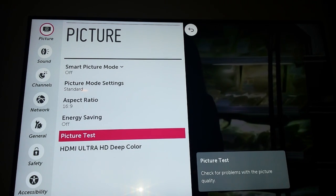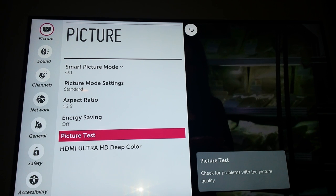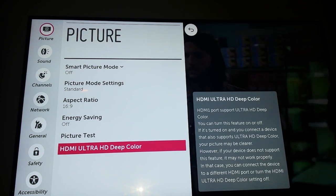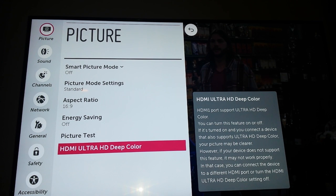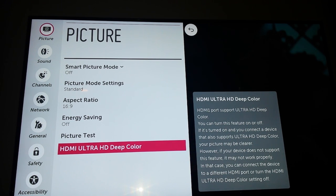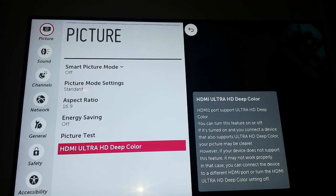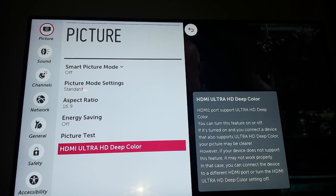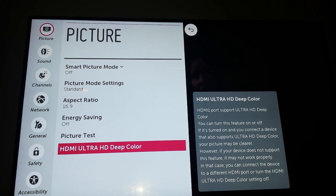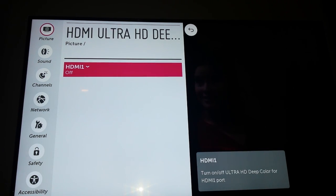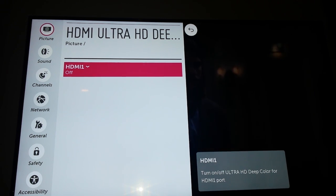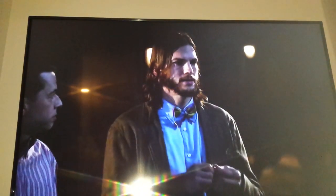There's a Picture Test, and I imagine if you call support, they might want you to run that. And then there's HDMI Ultra High Definition Deep Color. It says to turn that on and off, especially if you connect a device that supports HD Deep Color — your picture may be a little better. But if your device doesn't support it, it really won't do you much good, so I'm just going to leave mine off. If I wanted to turn it on, I would press OK. I'm just going to hit Back to get out of here, or you could hit Exit to get out immediately.